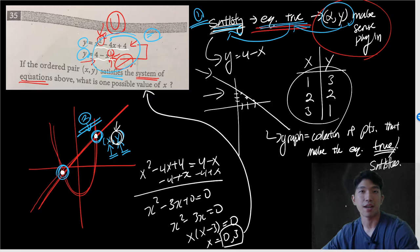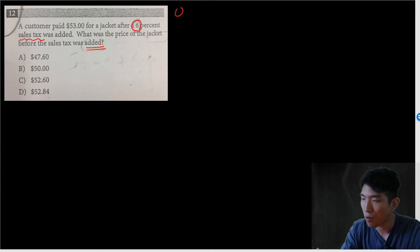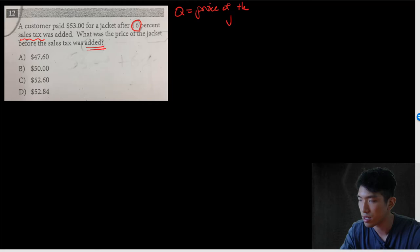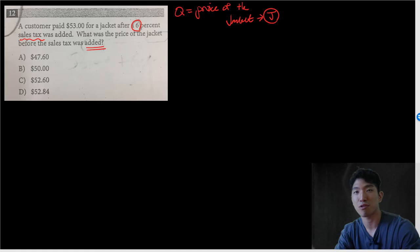Let's move on to the second question. A customer paid $53 for a jacket after a 6% sales tax was added. What was the price of the jacket before the sales tax was added? We're looking for the price of the jacket. We don't know what it is, so we plug in a variable — we'll call it J.